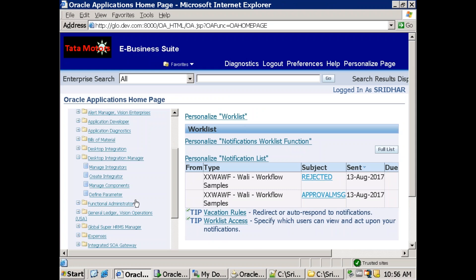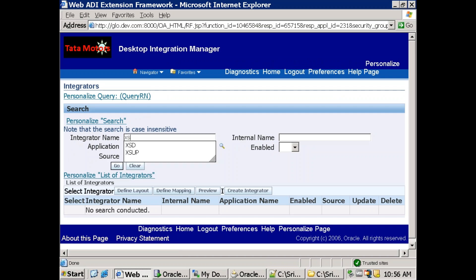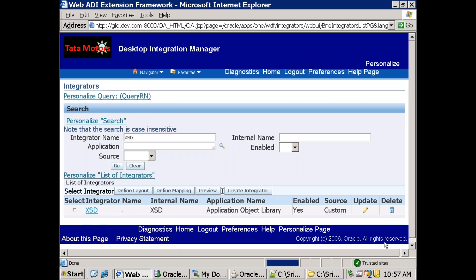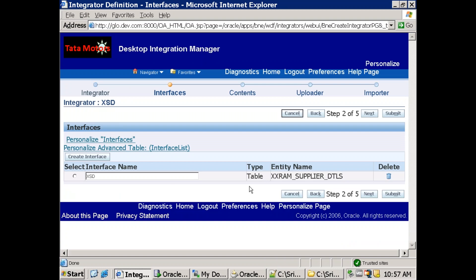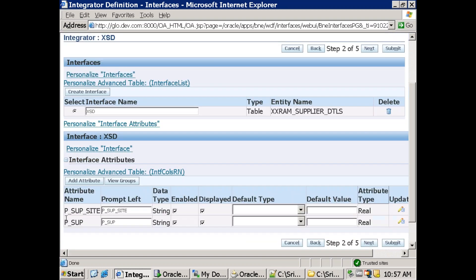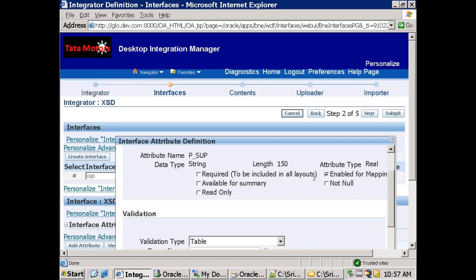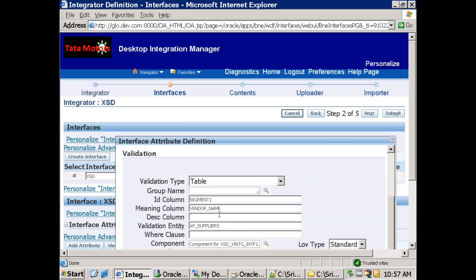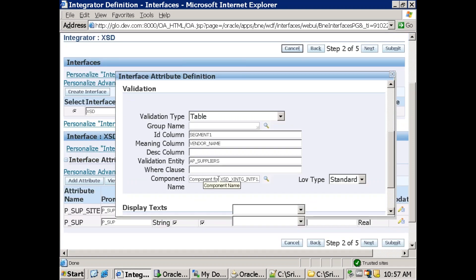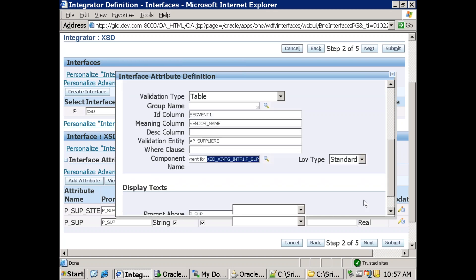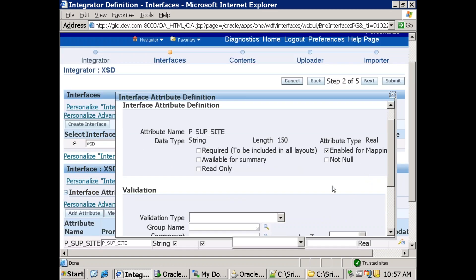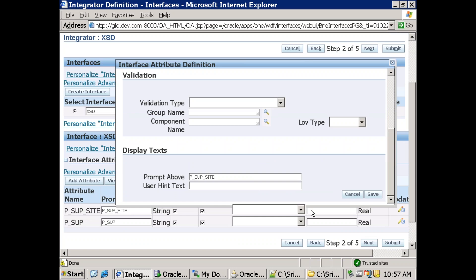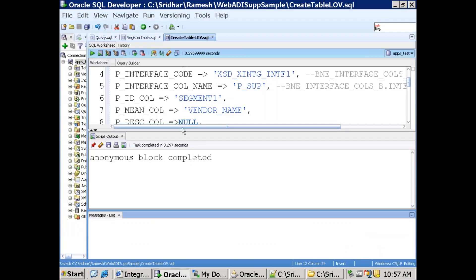Now validate by going to Manage Integrator, search for XSD, and check whether the component was created at the column level. Click Update, then Next. For p_supplier, click Update — it should show our component name: Table Component, and you can see segment1, vendor name, maybe supplier and related things. It created a component with the name Component followed by your interface name. For supplier site, you will not find anything yet because we have not created the mapping component for supplier site — once we create it, we'll see that information too.